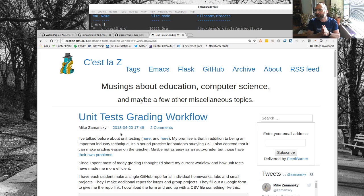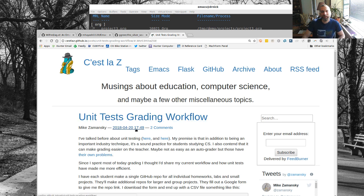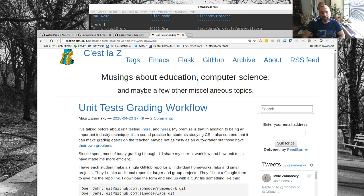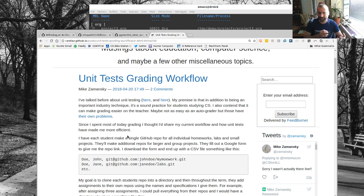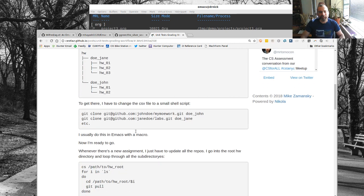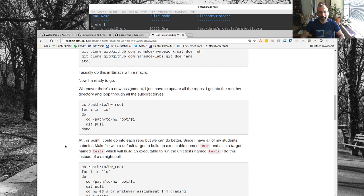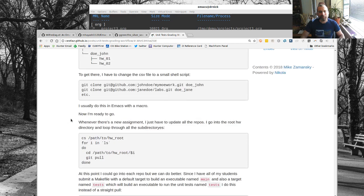Welcome back to another Using Emacs video. Today we're going to continue and add on to the post I made a few days ago on unit test grading workflow. When I wrote that I wasn't sure how I was going to do it - should it have been an Emacs video because I did shell stuff, or should it have been a general video? I wasn't sure, but I thought I would just write it up the way I did.